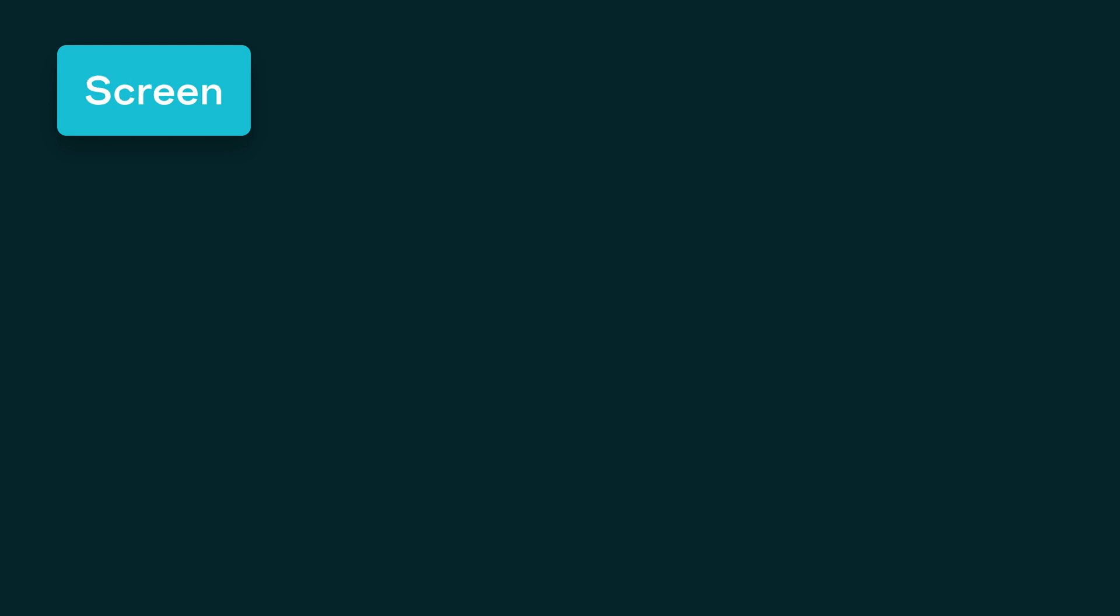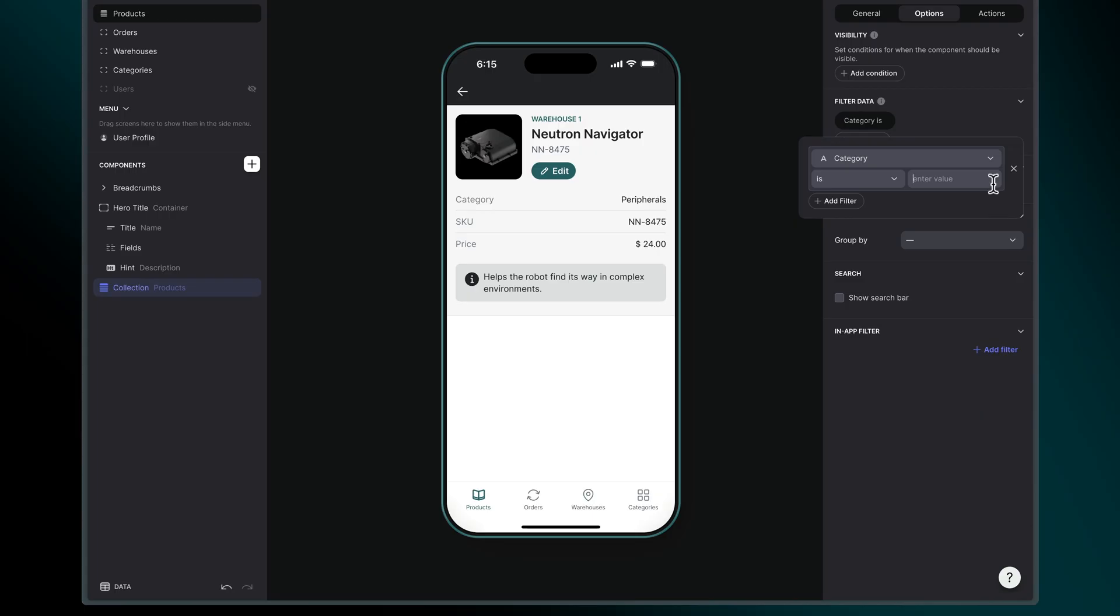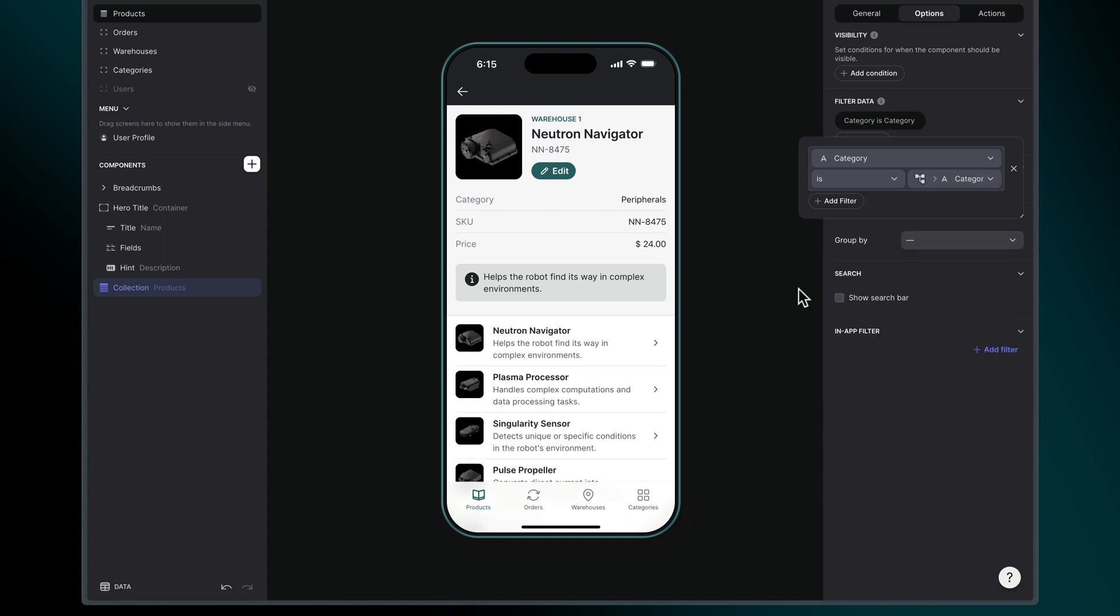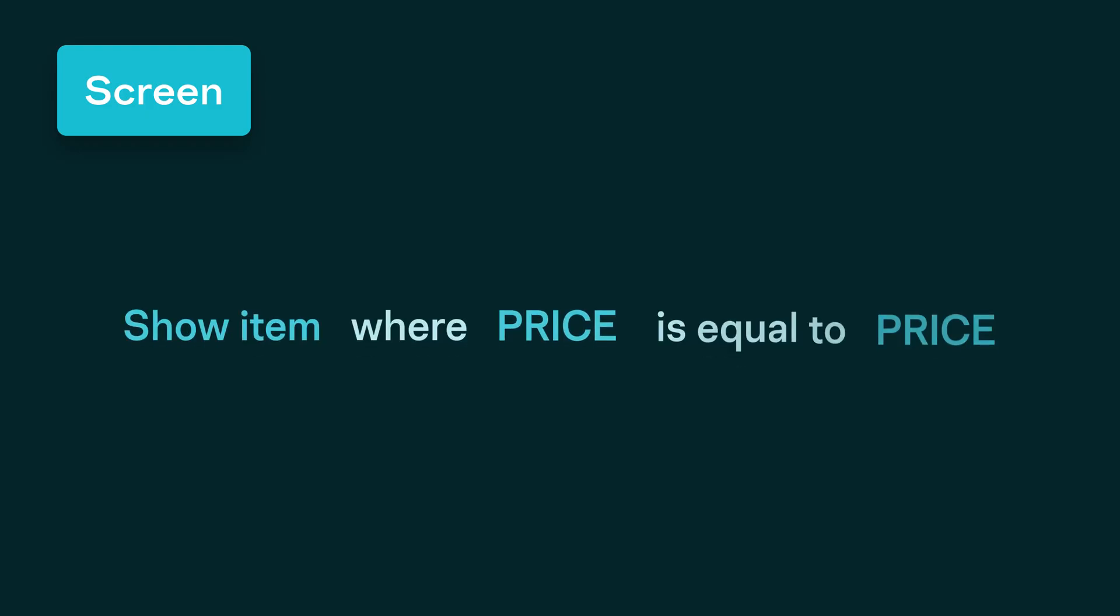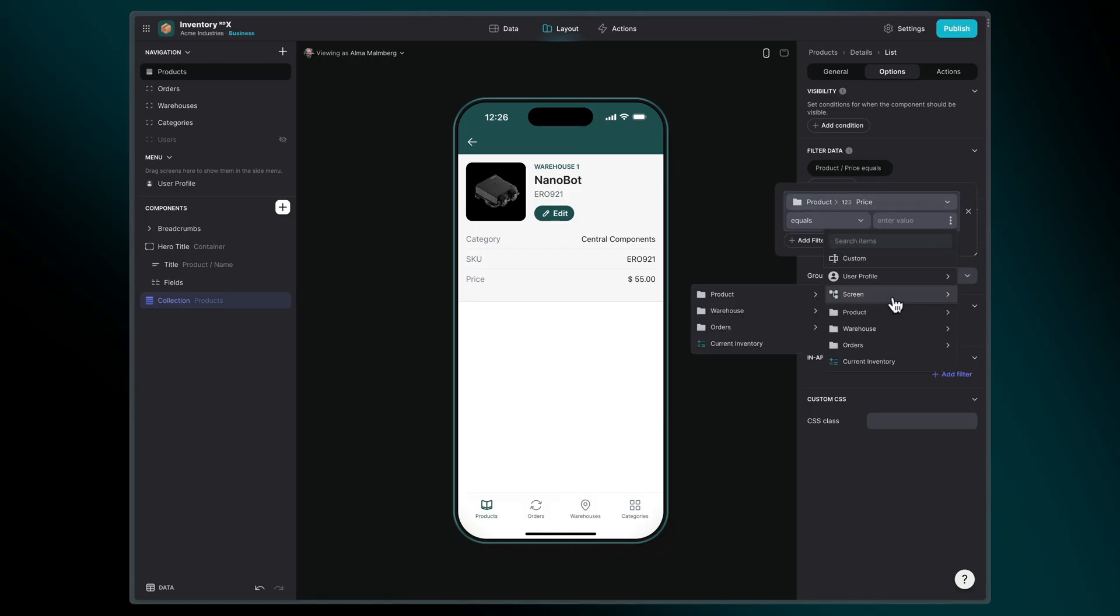Using the containing screen context, we can create conditions like show items where category is the same as category, to show a list of items that relate to this one. Or show items where price is equal to price, to show a list of items which have the same price as the current item.